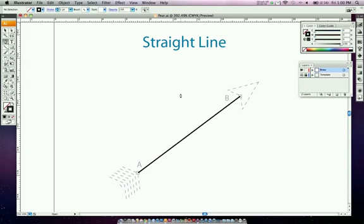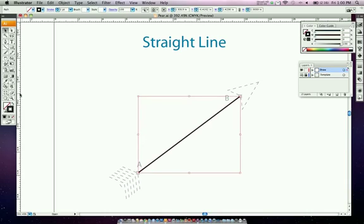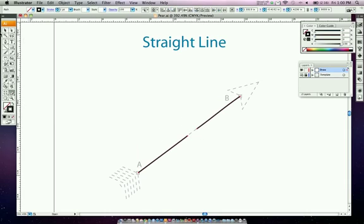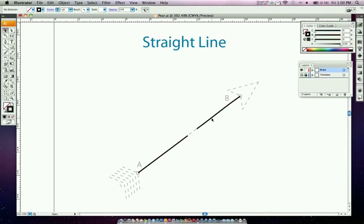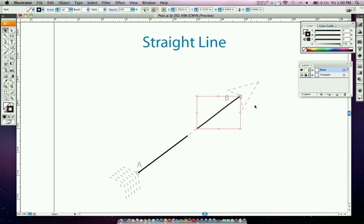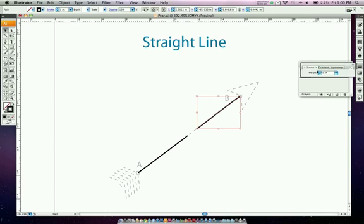Next we have to split this line in half. Take your selection tool — shortcut is V — click on your shape, then select your eraser tool and click to make a hole on your line. Then select one part — in this case the B part — and change the stroke to three points.